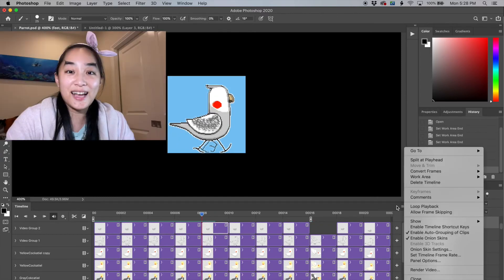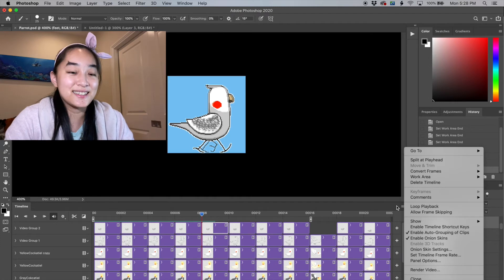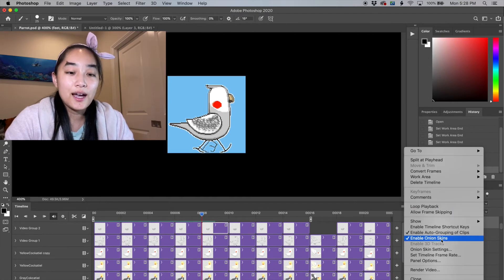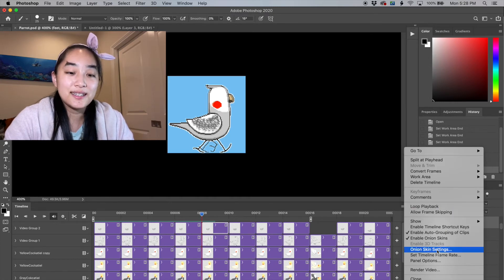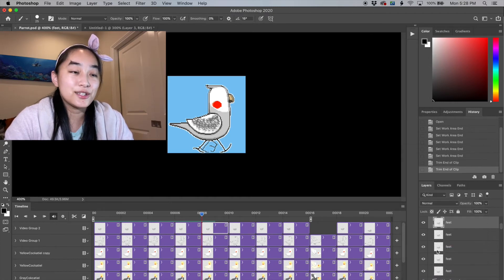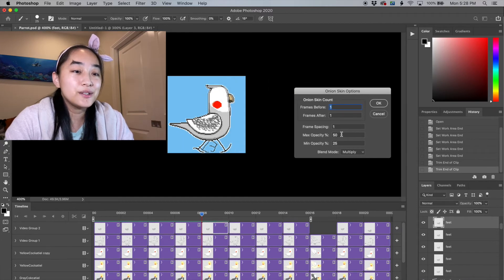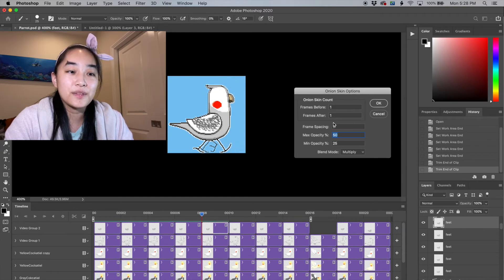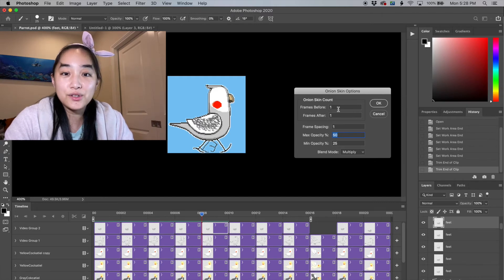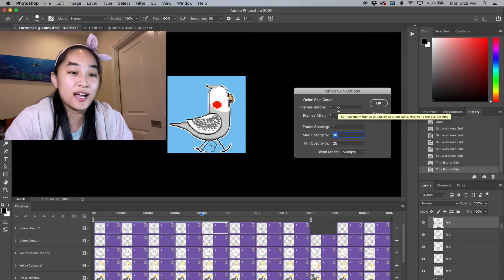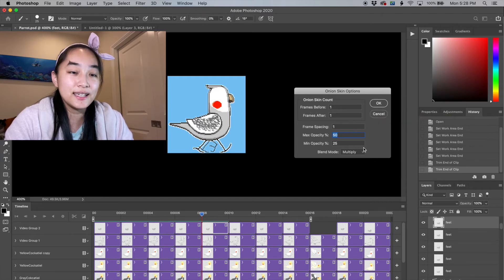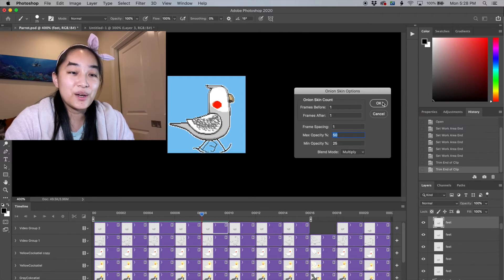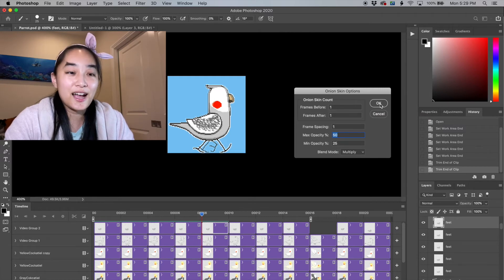We can also edit these onion skin values with onion skin settings. You can show how light you want it to look, frame spacing, how many frames before and after that you want to actually see. You can even change the blend mode. So a lot of great options there.